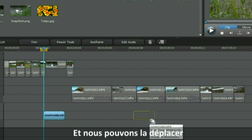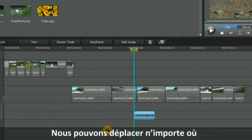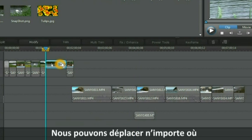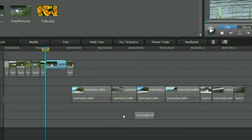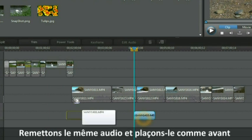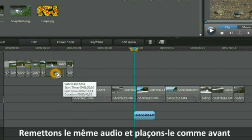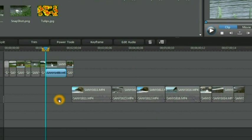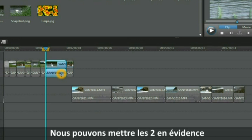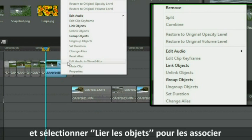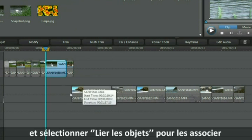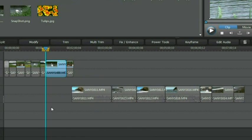We can move it around completely just as we could if we want to do the video file. We can bring the same audio back and place it in its previous location and we can highlight both clips and reverse the situation by selecting link objects and we've brought them back together again.